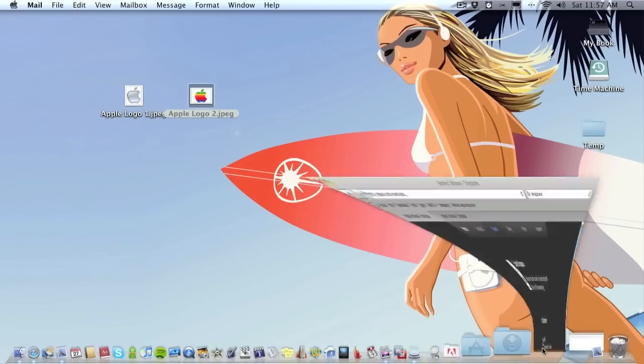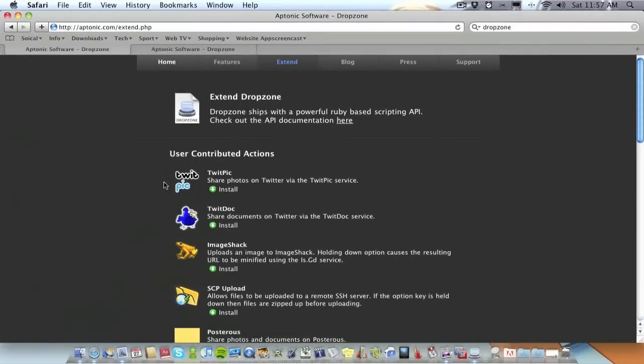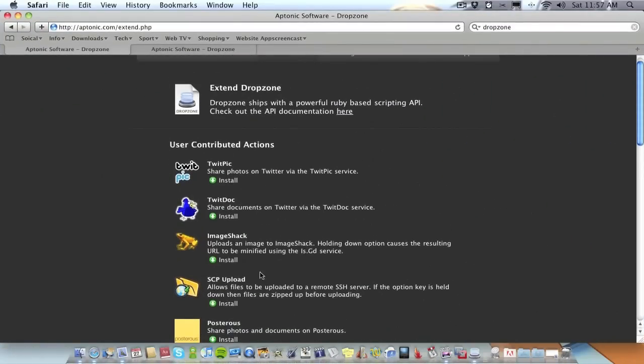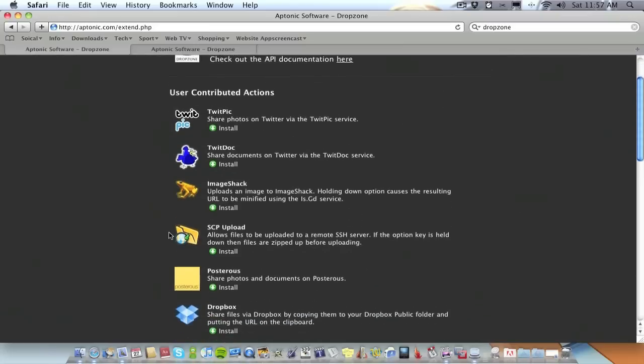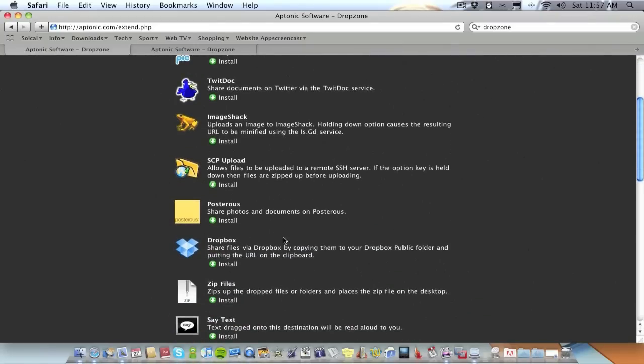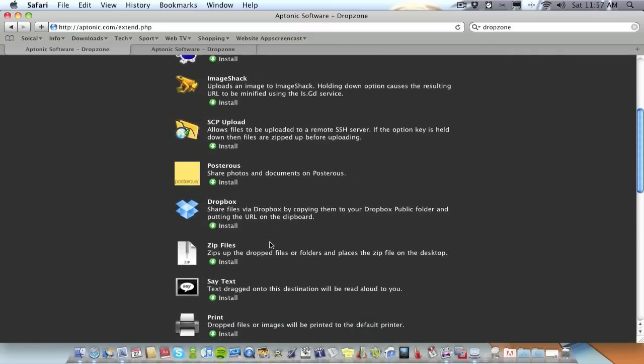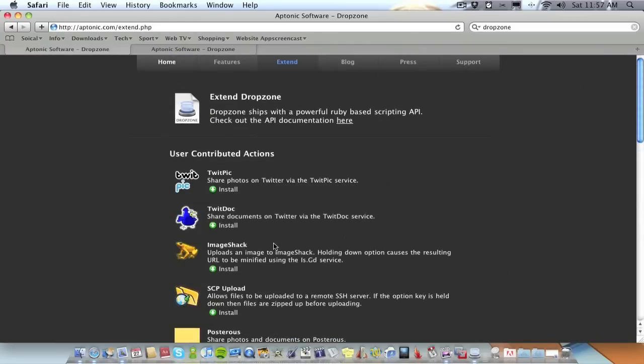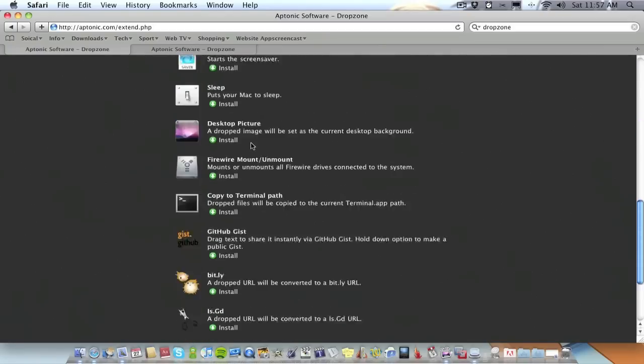But obviously that's just one extension, there's many more. So if you use something like ImageShark you can use DropZone to upload your image to ImageShark, same with TwitPic and TwitDoc, etc. But also there's other ones like Dropbox. There's a Dropbox extension, there's also a zip file extension so basically DropZone will zip a file up if you drop it into DropZone. There's many more, I assume DropZone will be adding more extensions week by week or month by month. I'm sure we'll see a lot more but at the minute there's quite a few.